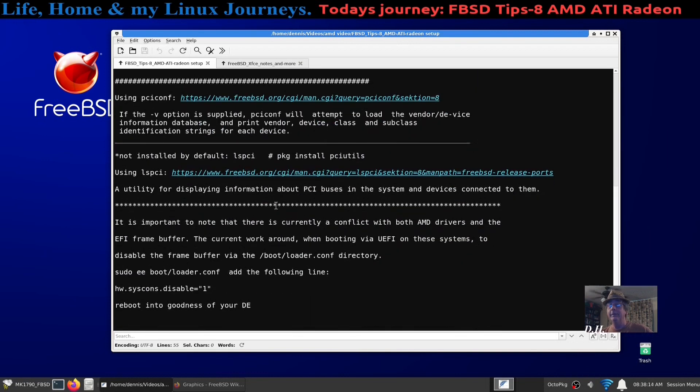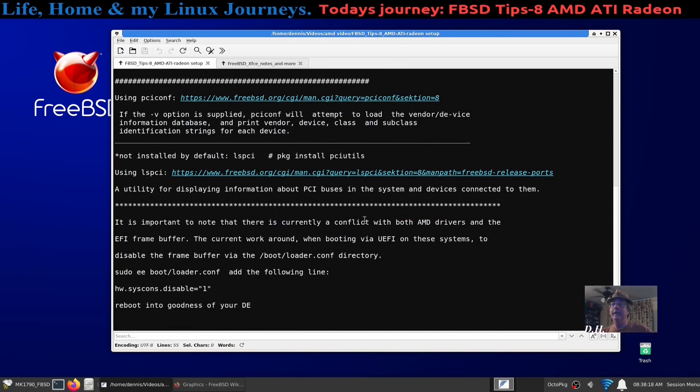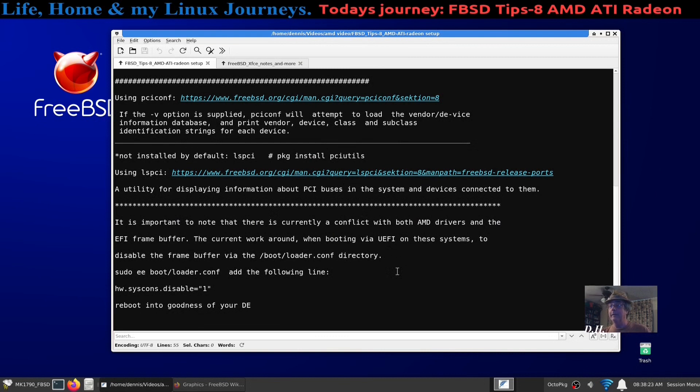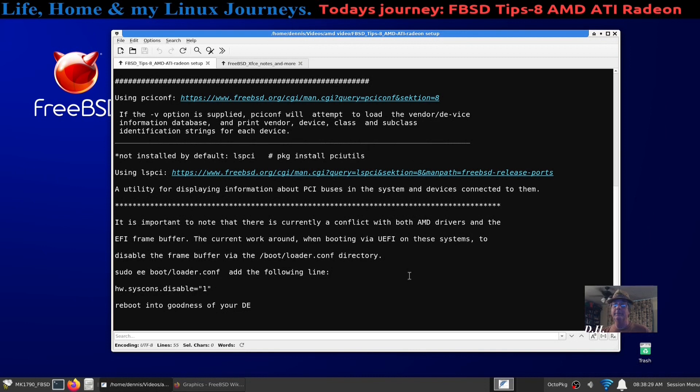And there's also another utility that you can use, lspci, but you have to install pciutils in order to do that. If they're in a base install you're not going to have it. You could install it if you're more familiar with using that or that command.